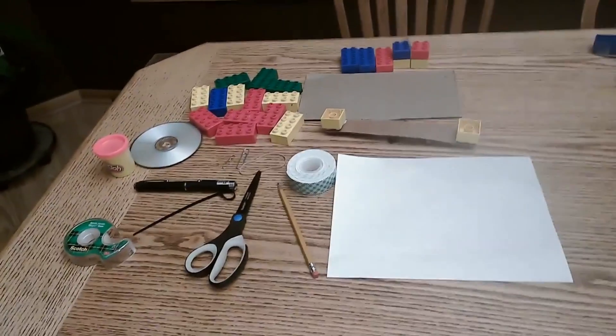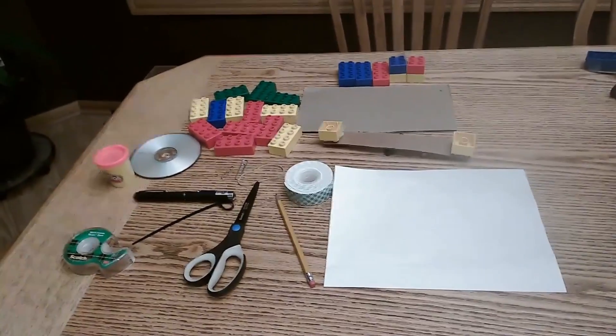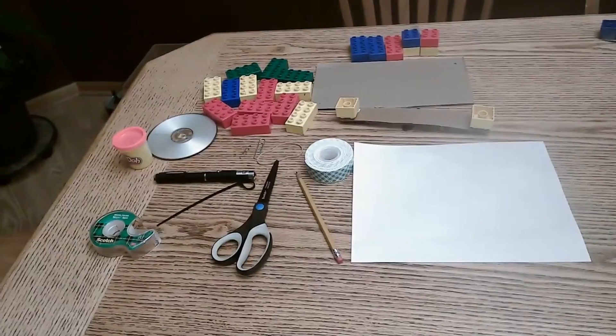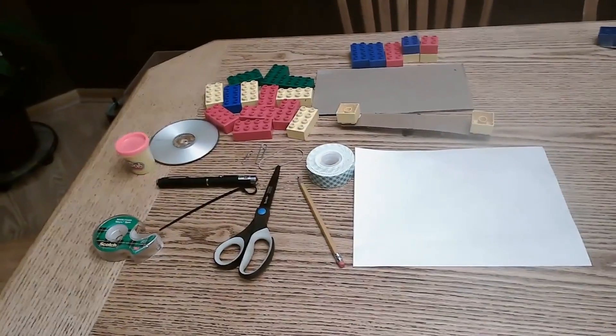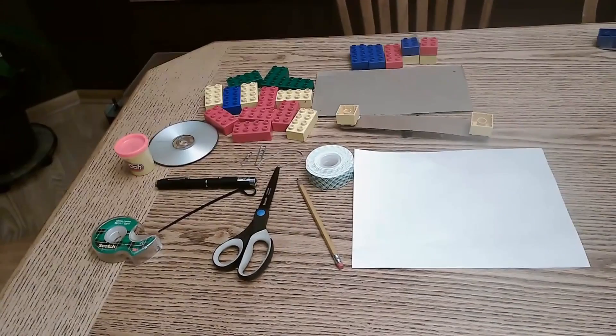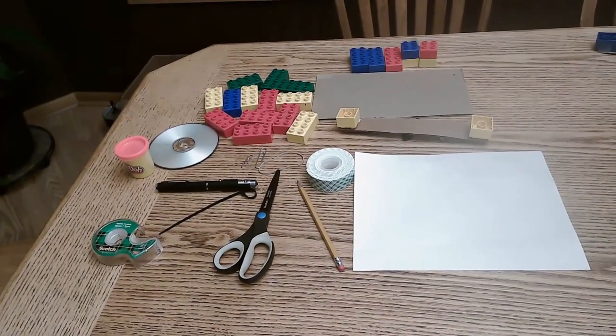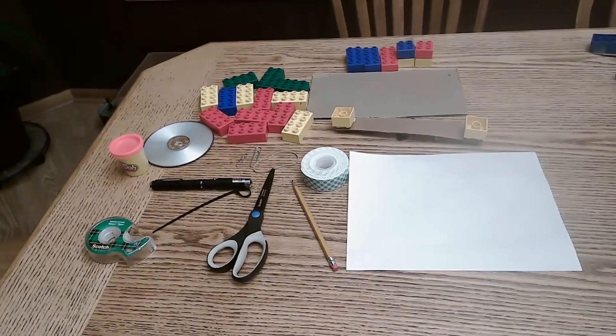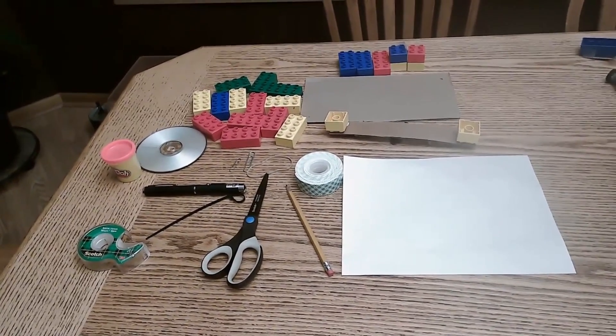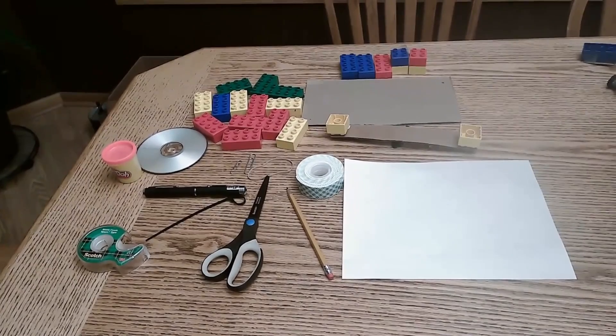Okay, everything you need to put together the model AFM and a testing station for it is laid out on the table. You're going to need a laser pointer, a small tub of play-doh, a couple CDs, and some Legos.